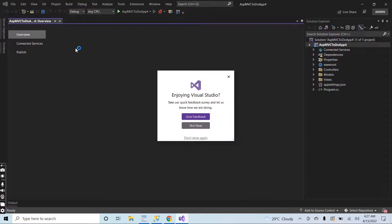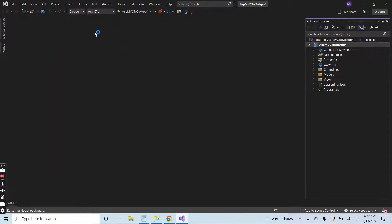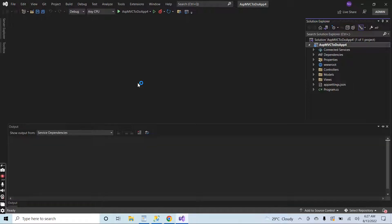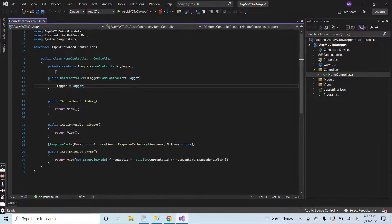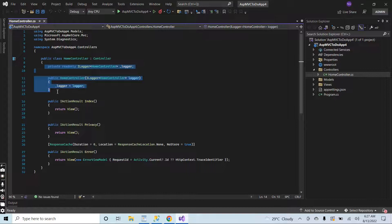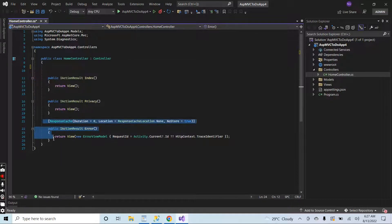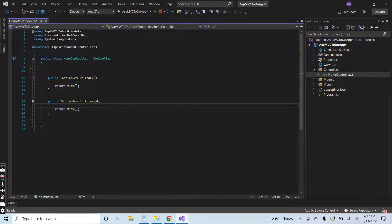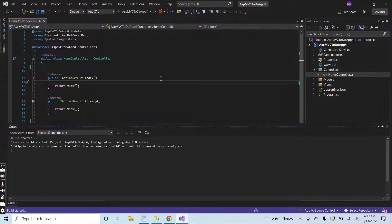We are going to explain the different return types of the action result from the controller. The project created successfully. I am going to the home controller and let me remove all the extra stuff. Control S and run the application.